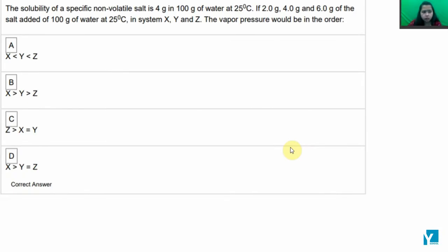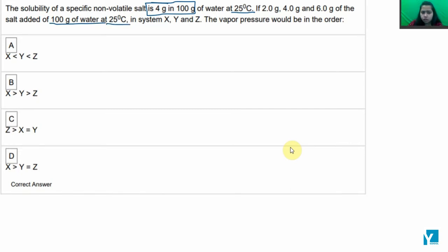The solubility of a specific non-volatile salt is 4 gram in 100 gram of water at 25 degree Celsius. Now the next statement is: if 2 gram, 4 gram, and 6 gram of the salt are added to 100 gram of water at 25 degree Celsius in system XYZ, then the vapor pressure would be in the order.